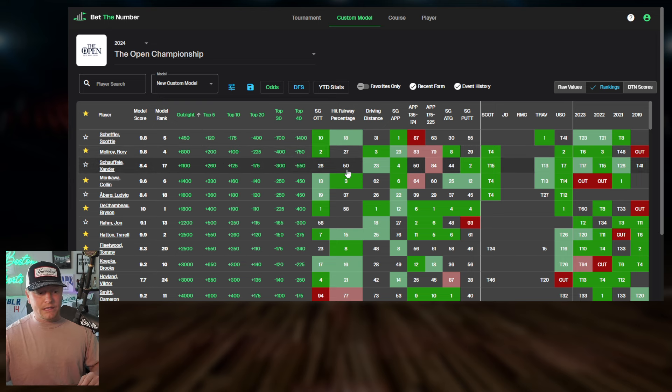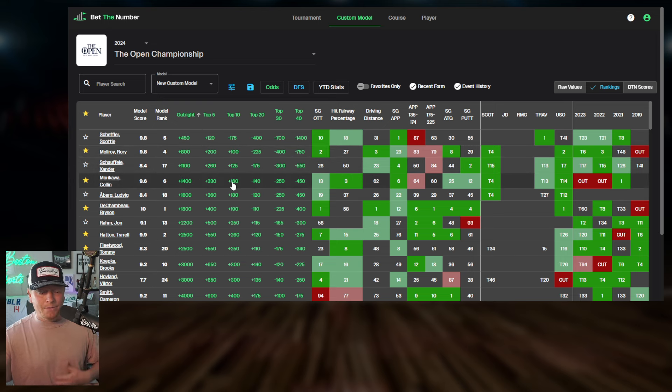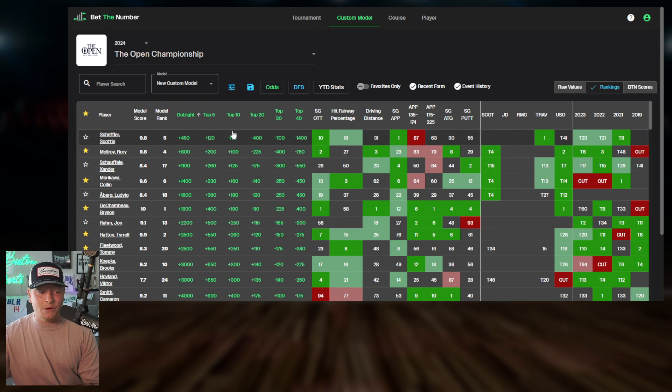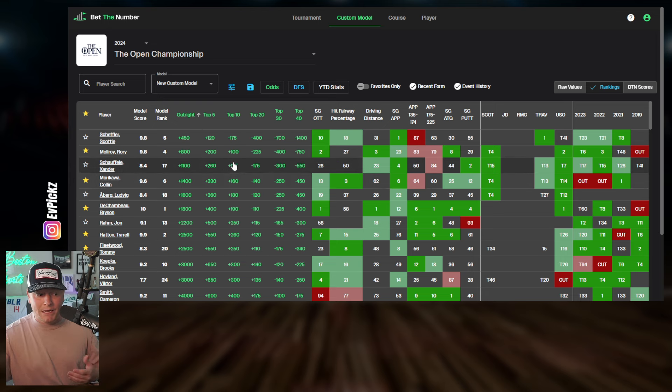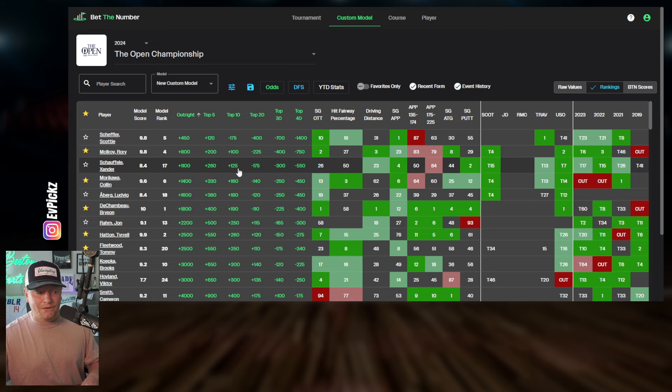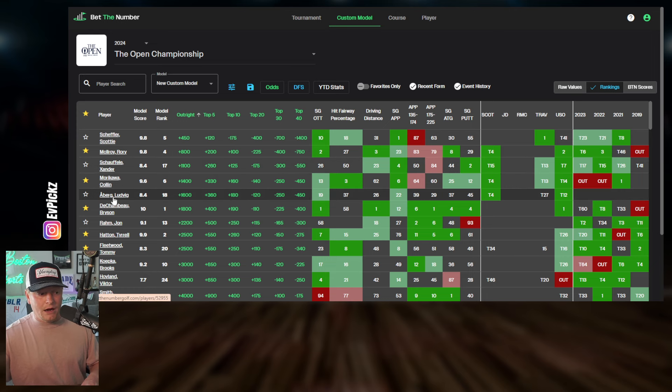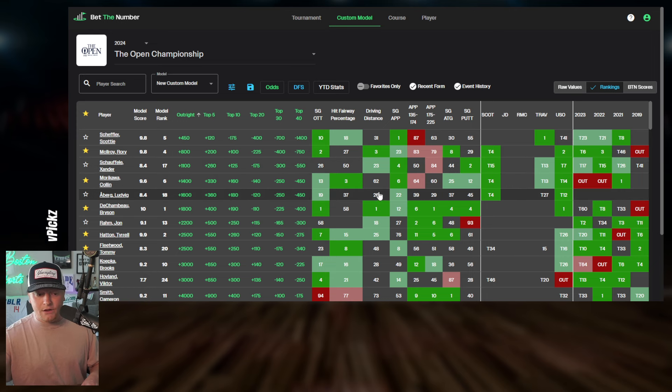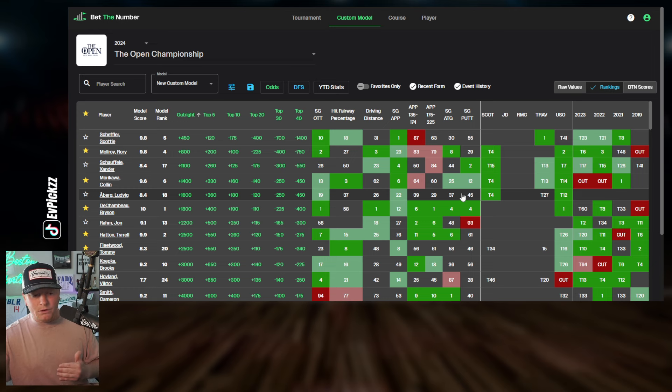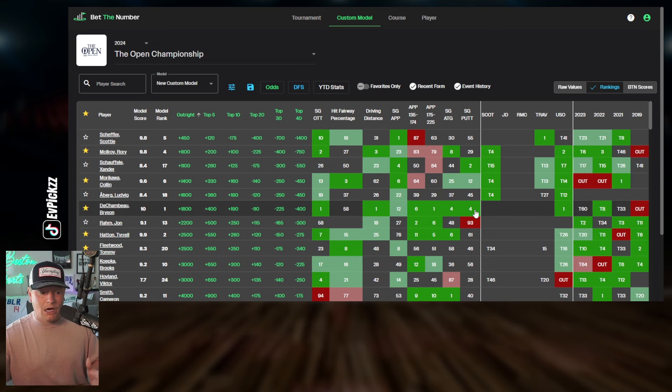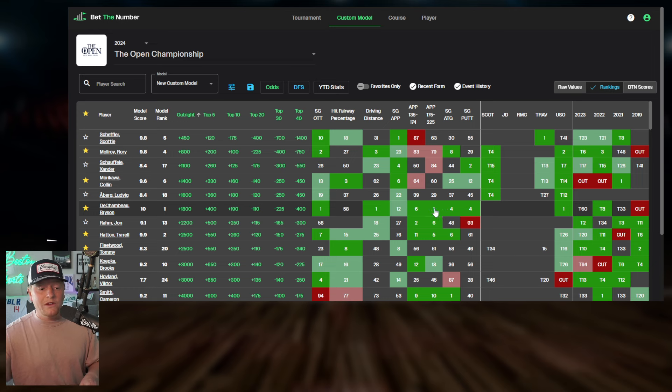I think Morikawa odds wise could be a sleeper in terms of this big four. You can get them for top 10 for plus 160. That's a big jump from that plus 125 of Xander. And then Ludvig Aberg here, obviously a guy that you can consider, but he doesn't really stand out in many of these categories.